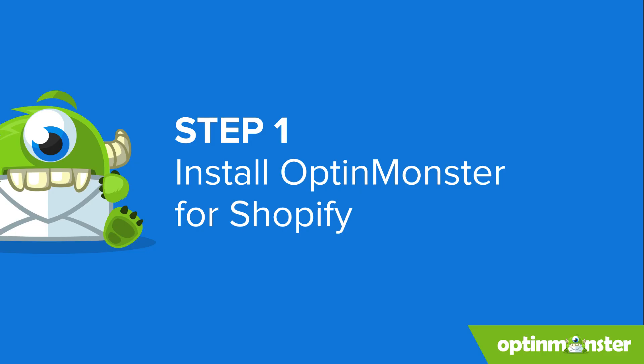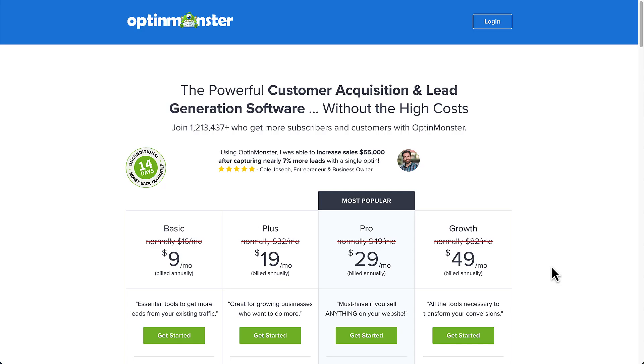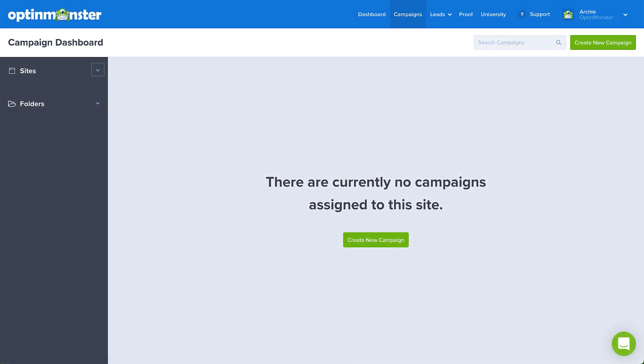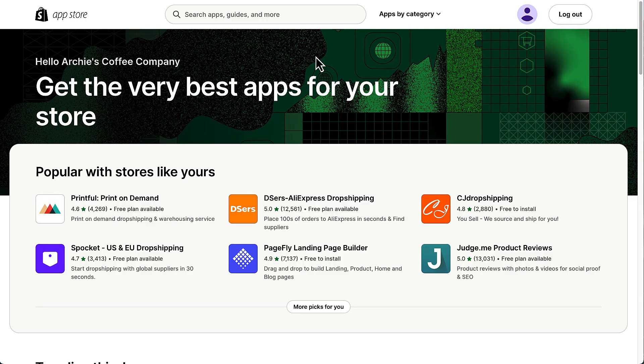First, you'll need to sign up for an OptinMonster account. To use OptinMonster with Shopify, you'll need a growth plan. Once you've created your account, stay logged in so Shopify can connect automatically. Next, head over to Shopify so you can install the free OptinMonster Shopify app. This will allow all your campaigns to sync automatically from OptinMonster to your Shopify site.